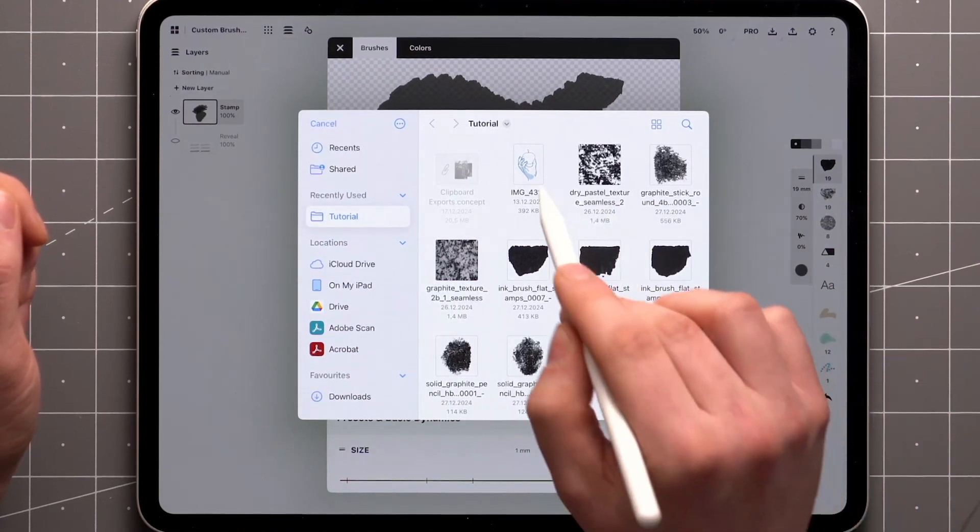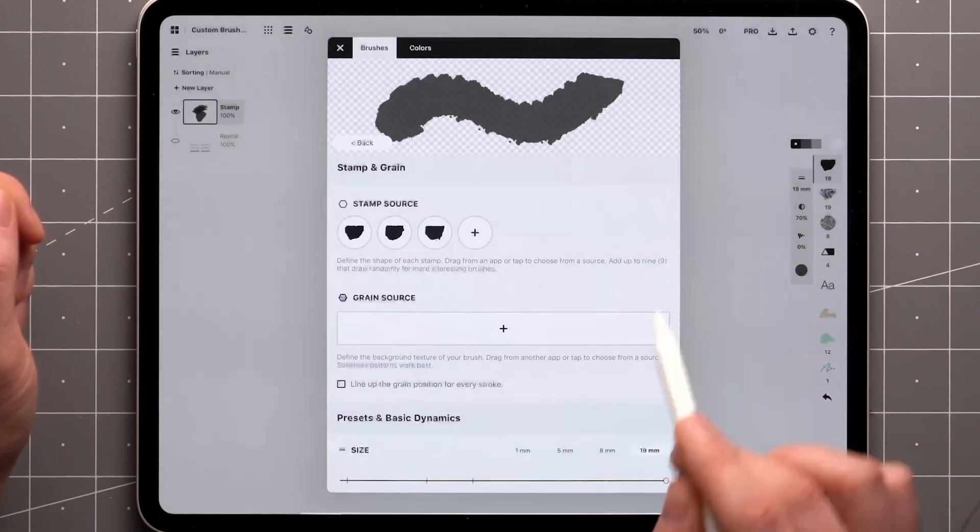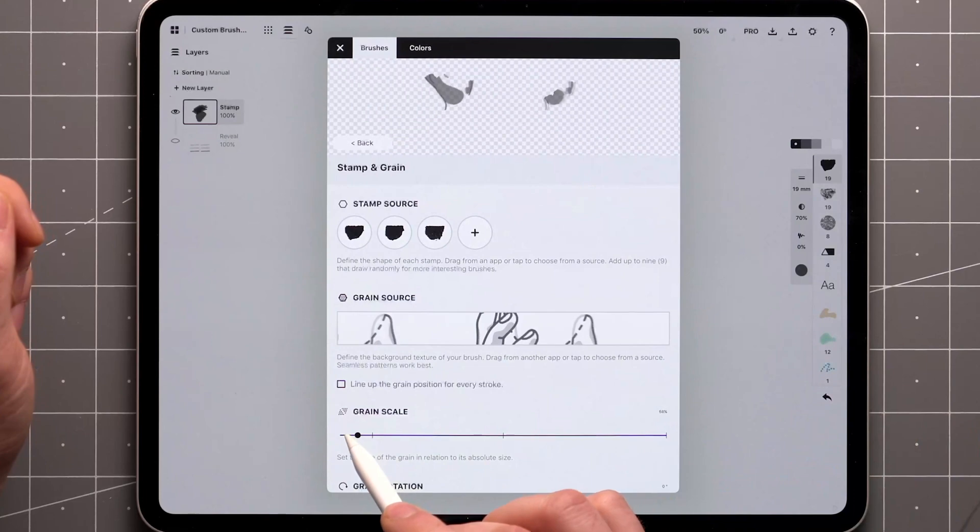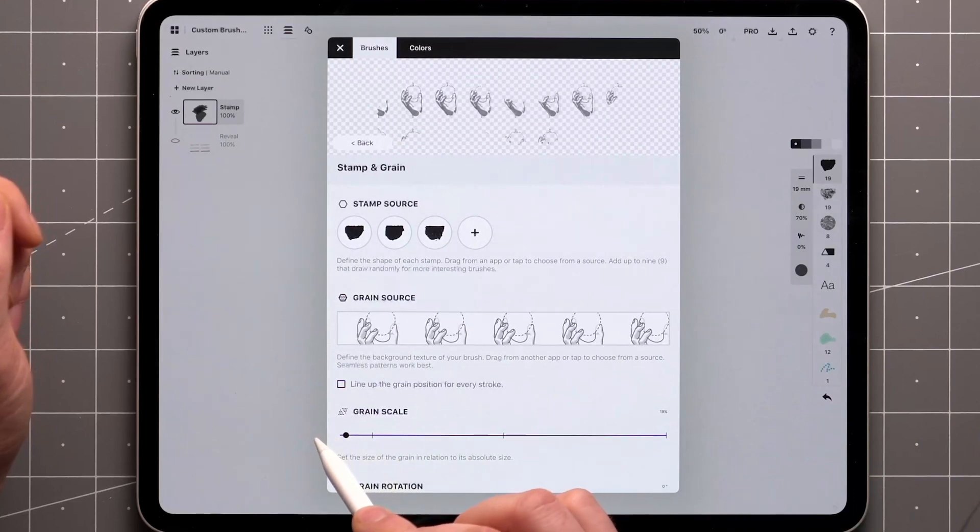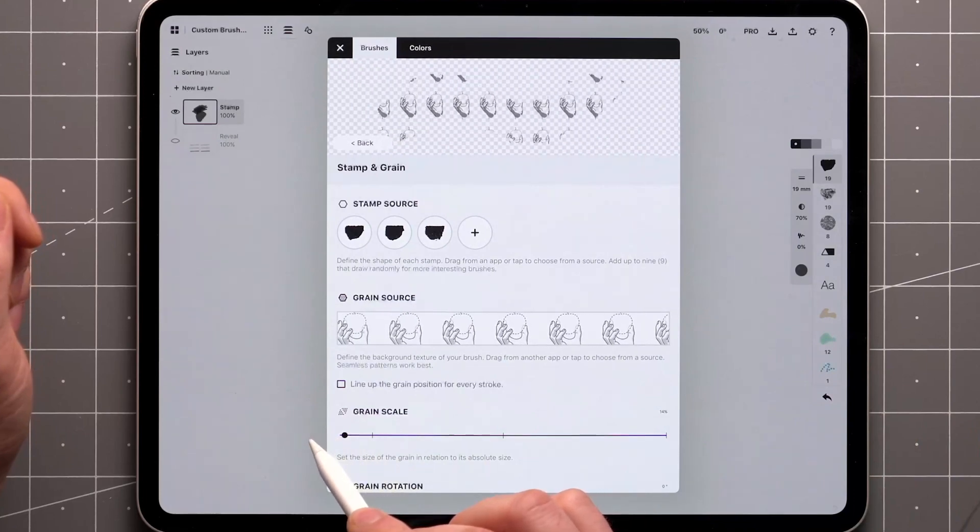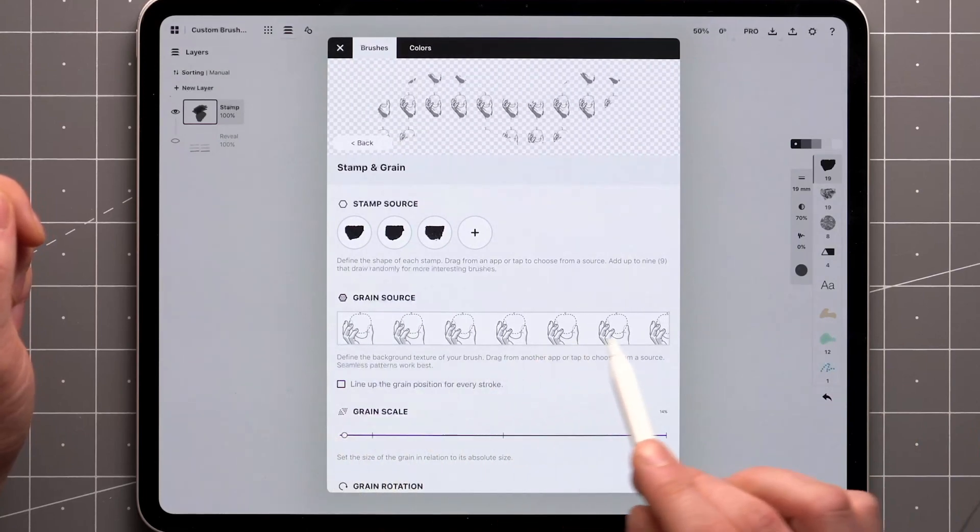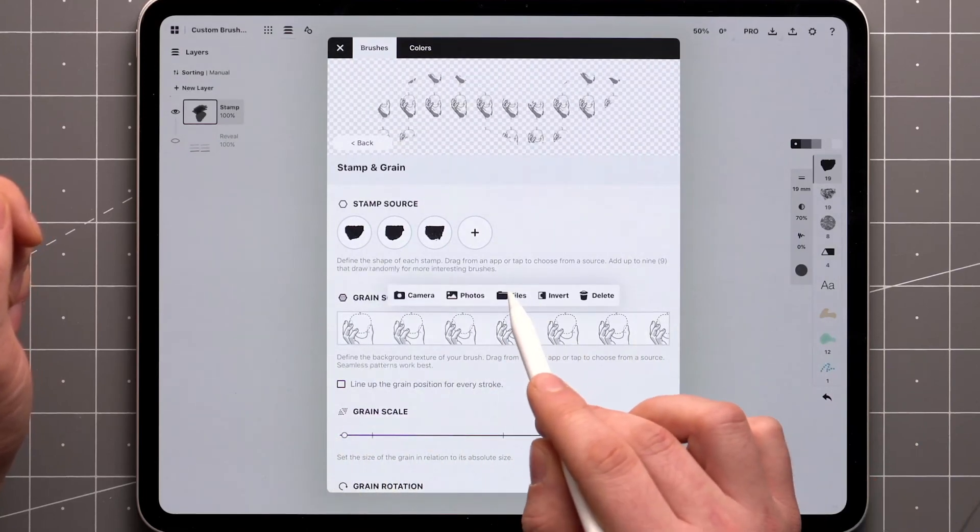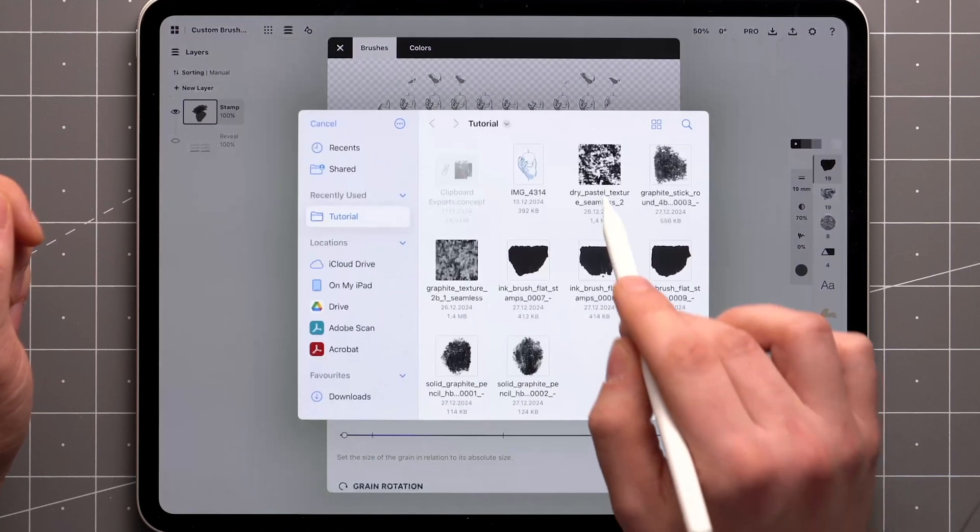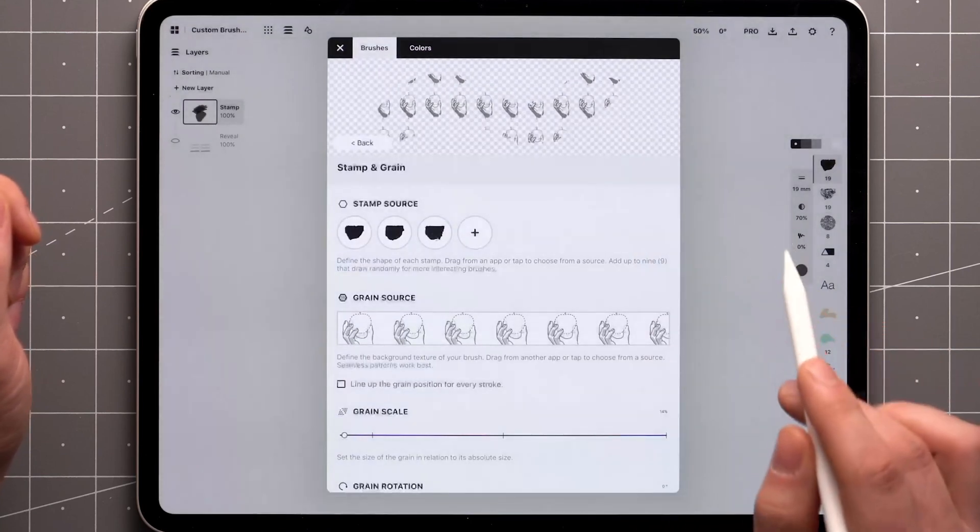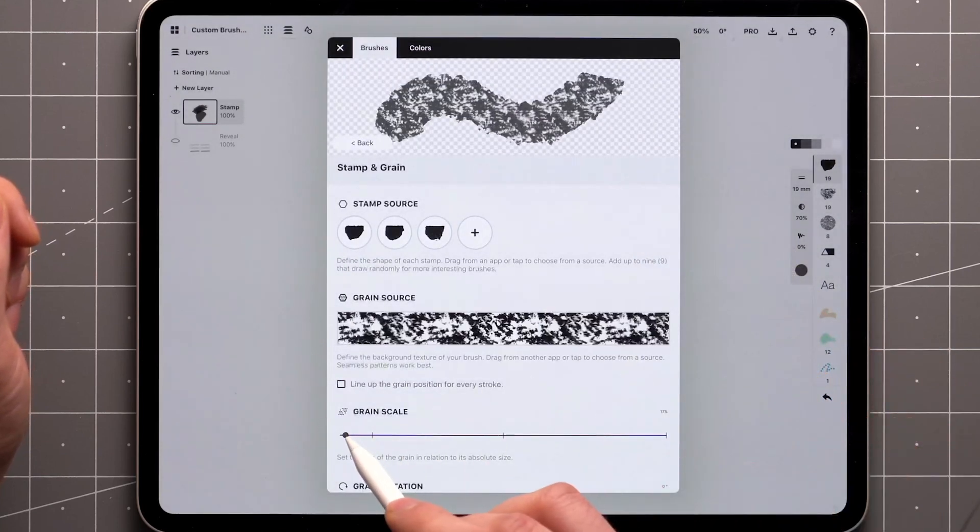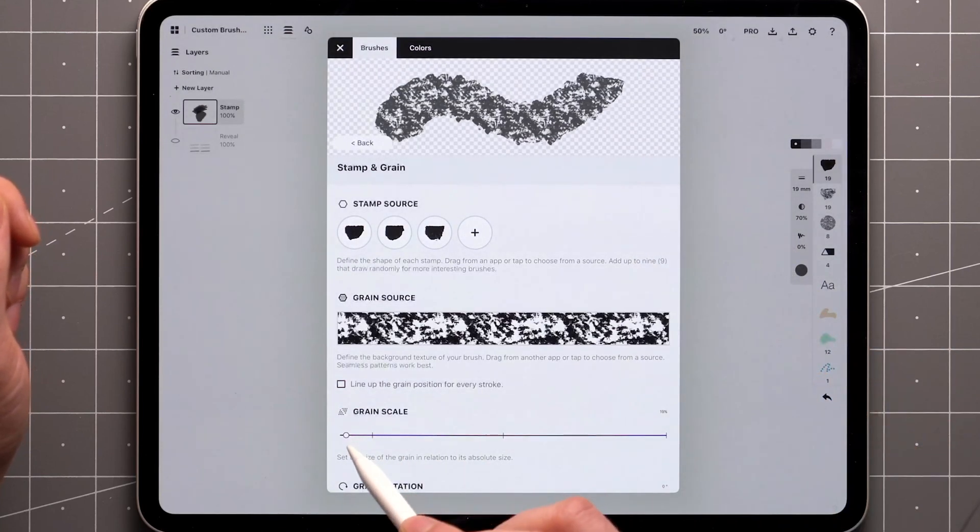If I choose a regular image and scale the grain down a bit, you can clearly see how the image is repeated both vertically and horizontally in tiles. With seamless textures, the connections between the tiles align, so it's harder to notice the repetition.